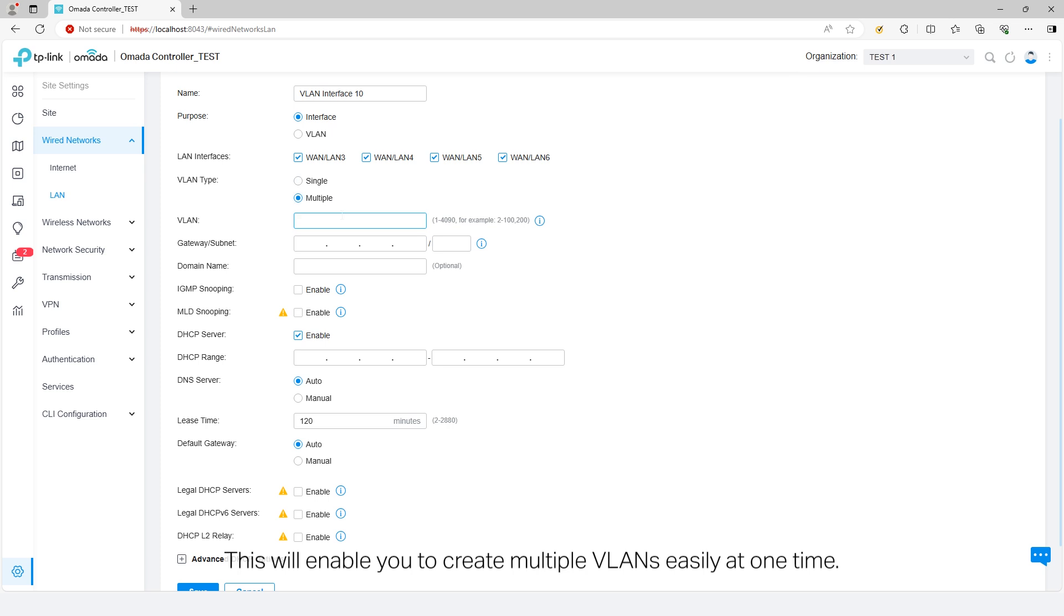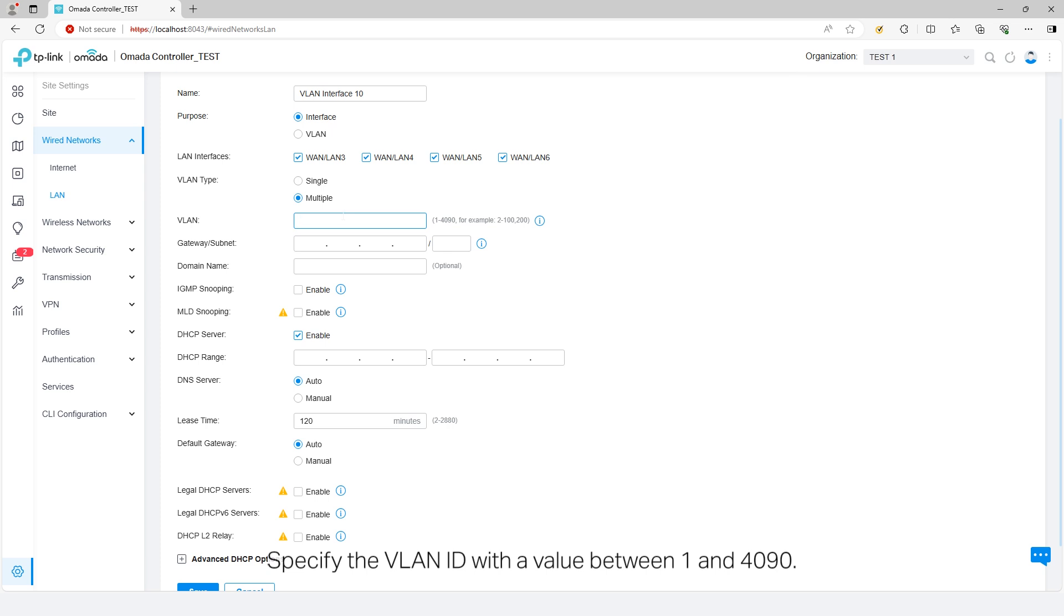This will enable you to create multiple VLANs easily at one time. Specify the VLAN ID with a value between 1 and 4090. To create multiple VLANs, enter a range of VLAN IDs.